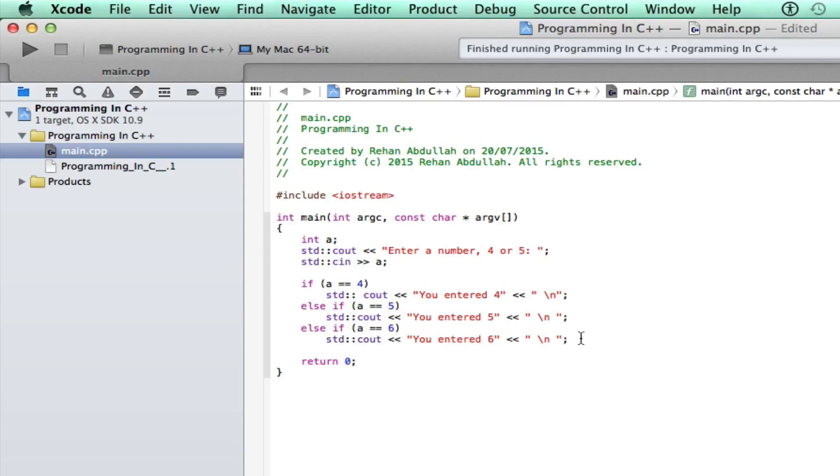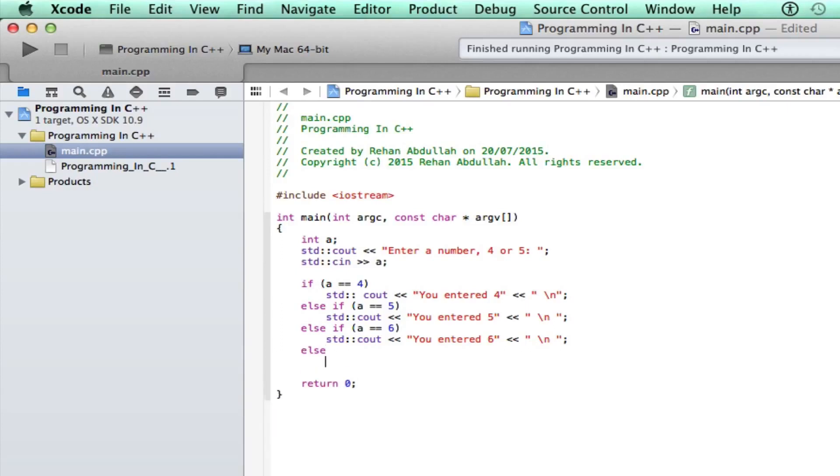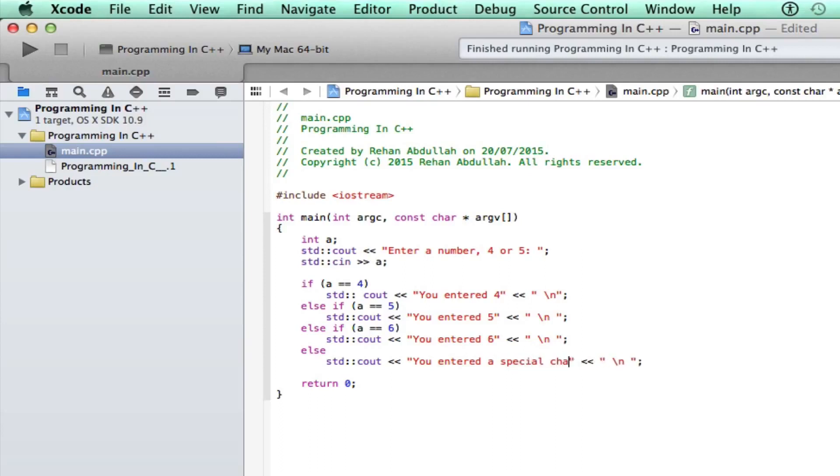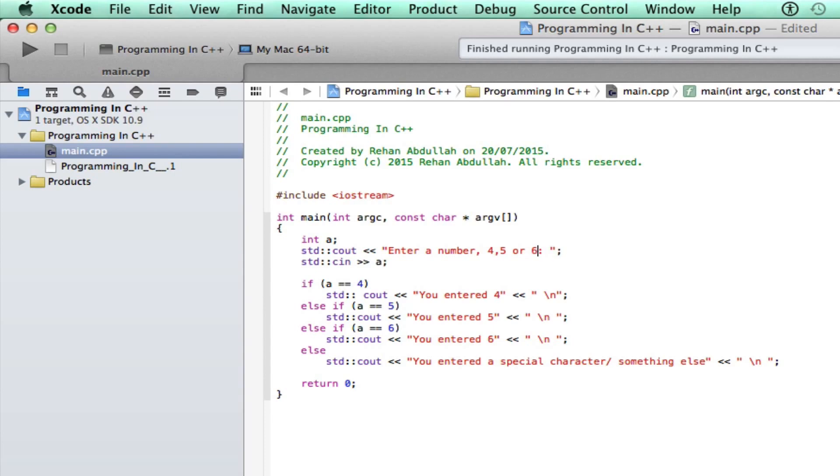We can say else, you entered a special character slash something else. But before we compile this, we need to go back and say enter a number, 4, 5 or 6.